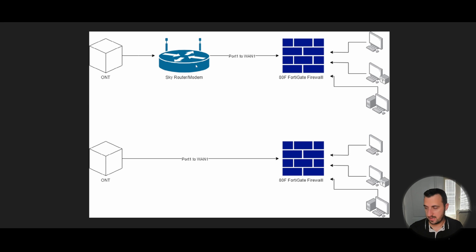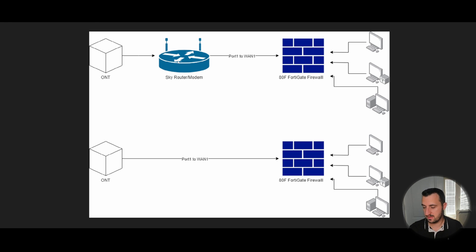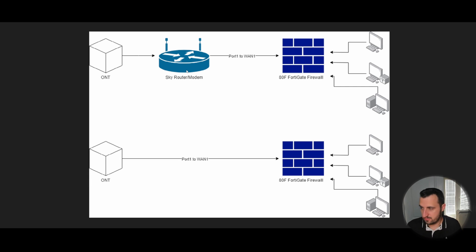And I simply pointed the configuration on this appliance to hit the internal interface here. Again, didn't like that, didn't use the functionality of this box, didn't want to have to do port forwards or anything like that. So, I've been looking at a way of getting rid of that for some time.